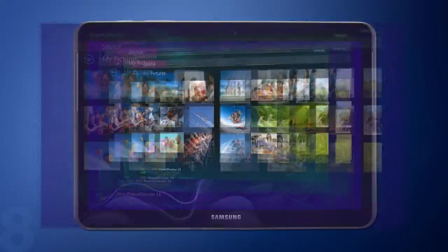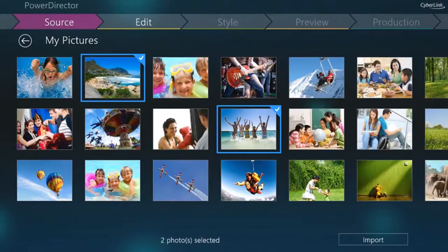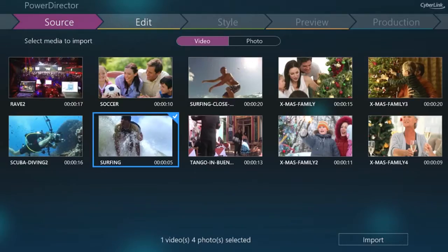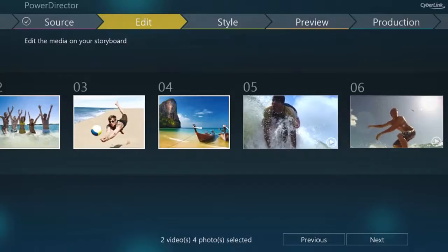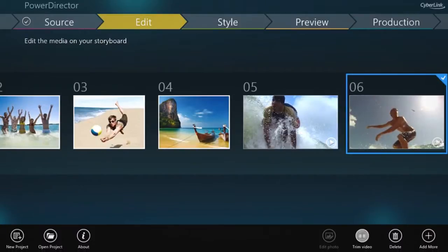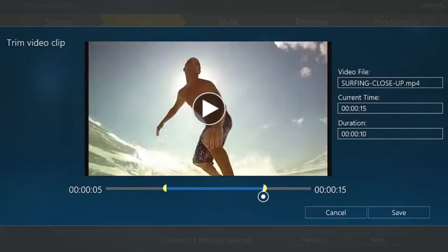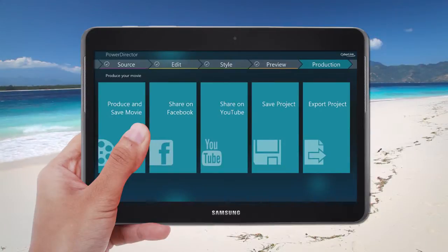CyberLink designed PowerDirector Mobile so that people enjoying the great new touch optimizations in Windows 8 devices can quickly and intuitively edit, enhance and share the videos and photos they take, wherever they are.